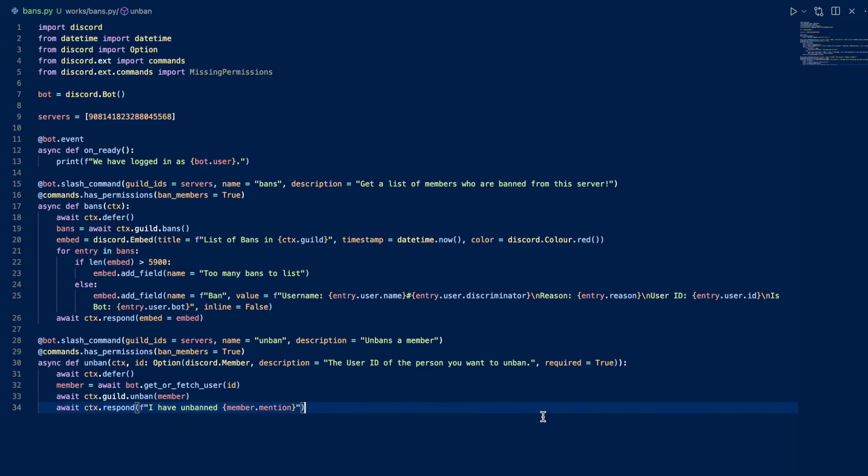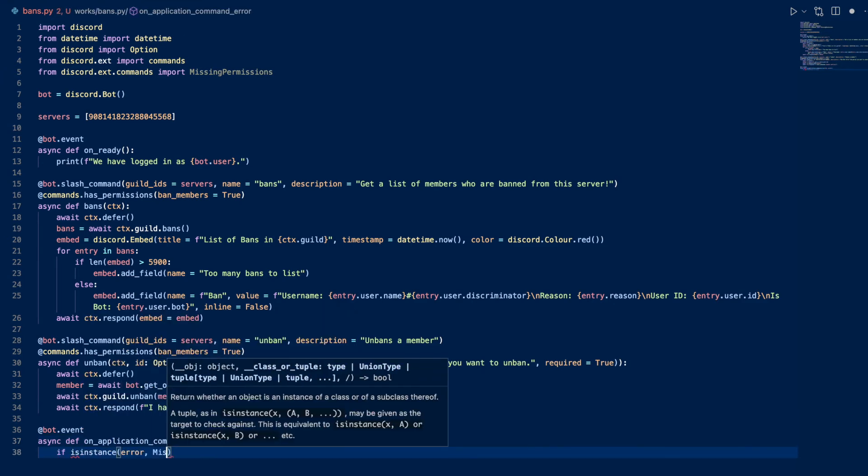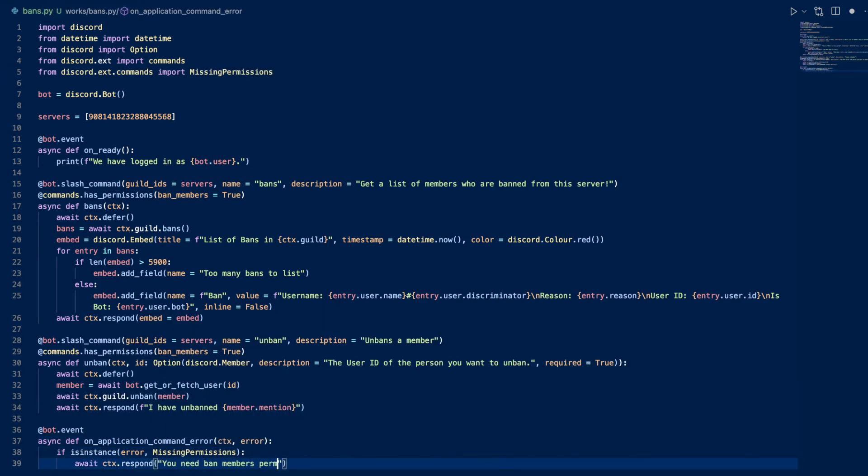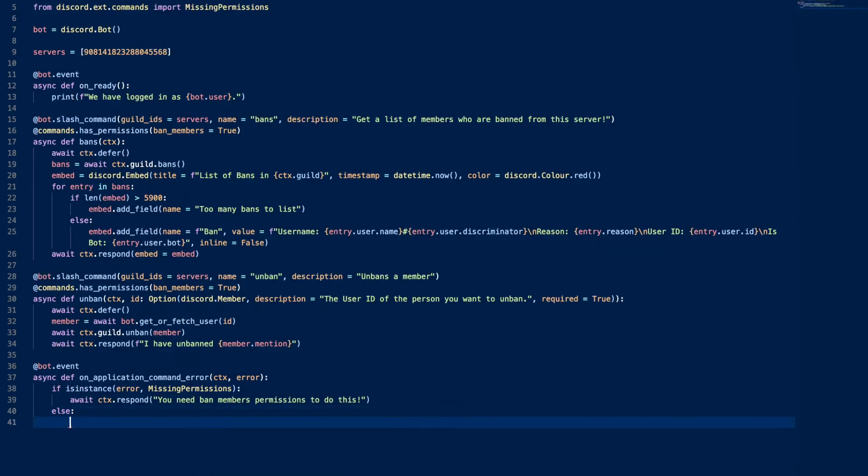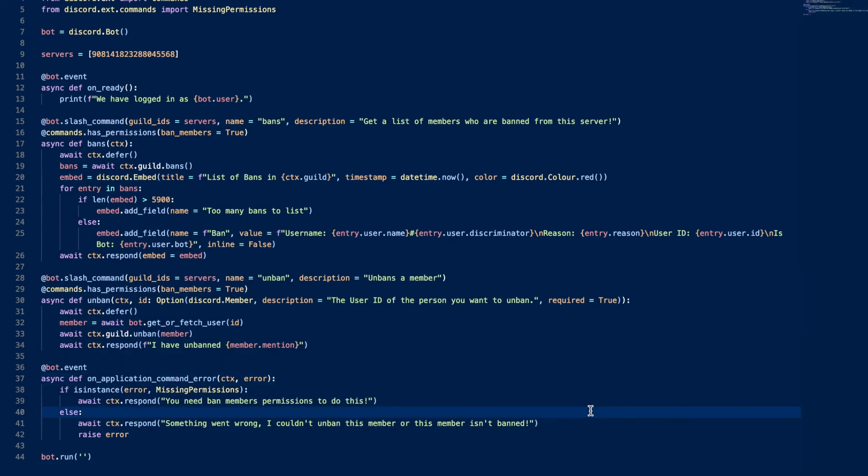Now let's work on error handling. So we have an event. Whenever there is an application command error, or whenever a slash command has an error, we check if it's because of missing permissions. If it is, we're going to say you need ban members permissions to do this.